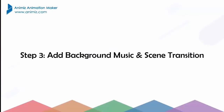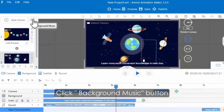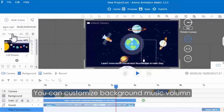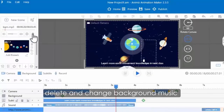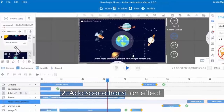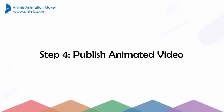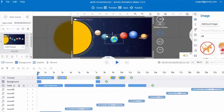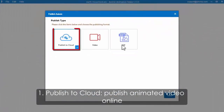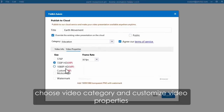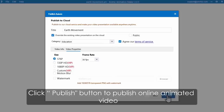After finishing editing all scenes, you can add background music and transition effect between scenes. Click the background music button, then select the background music to add. You can adjust background music volume, delete and change background music as well. And then you can add scene transition effect — click the add transition button, then select one of the transition effects to apply.